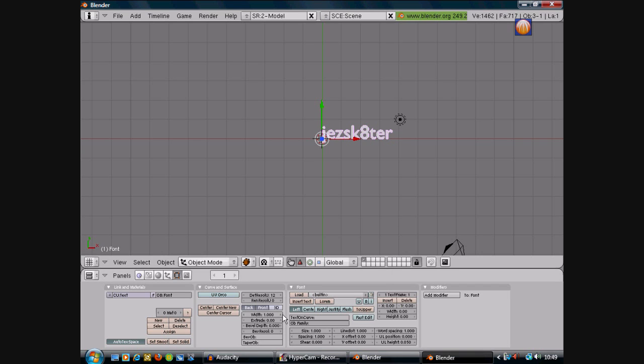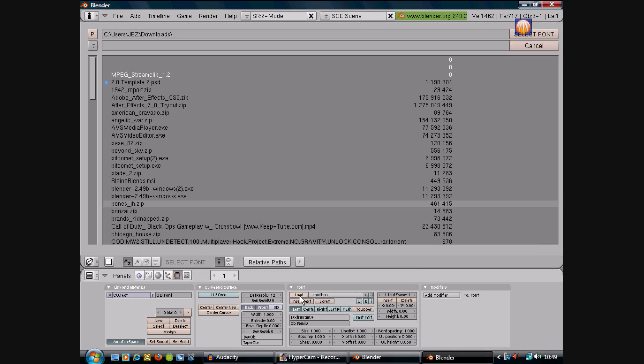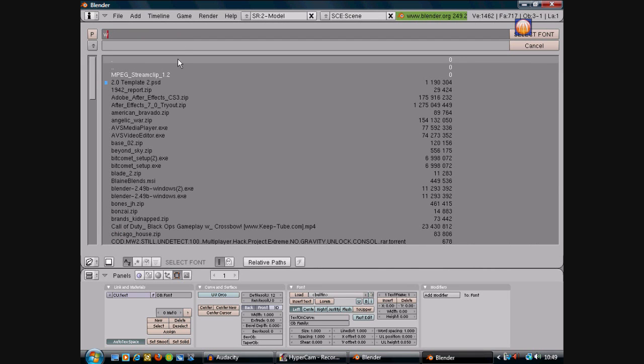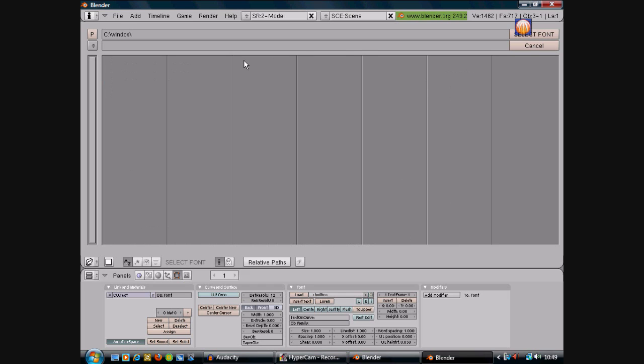To change the font, you want to go down to here and you'll see where it says, I'm going to be like Boultin or something like that, that's the font. And you want to go on load and we'll type in Windows, slash fonts.